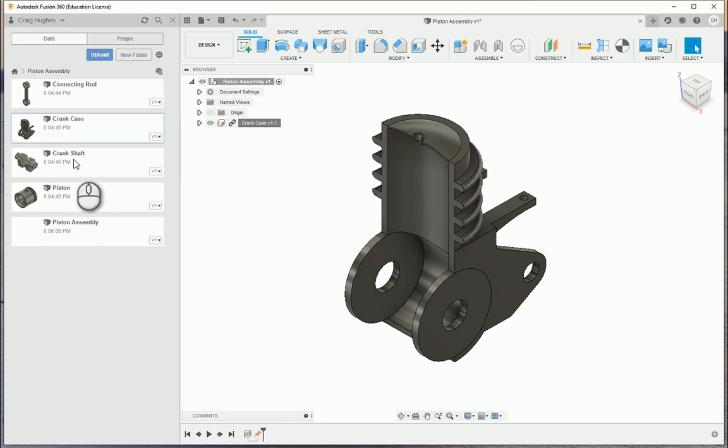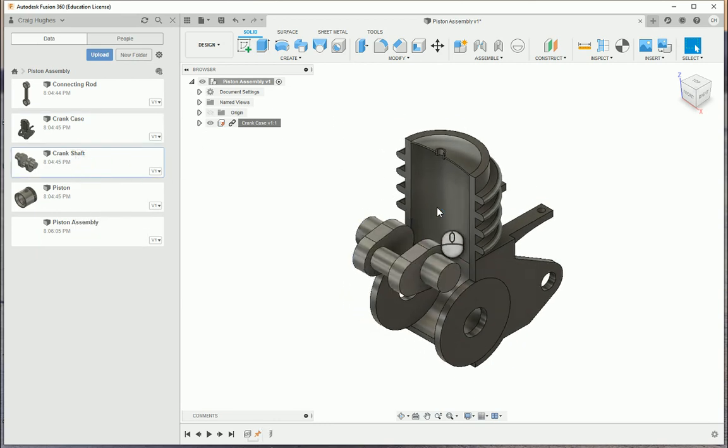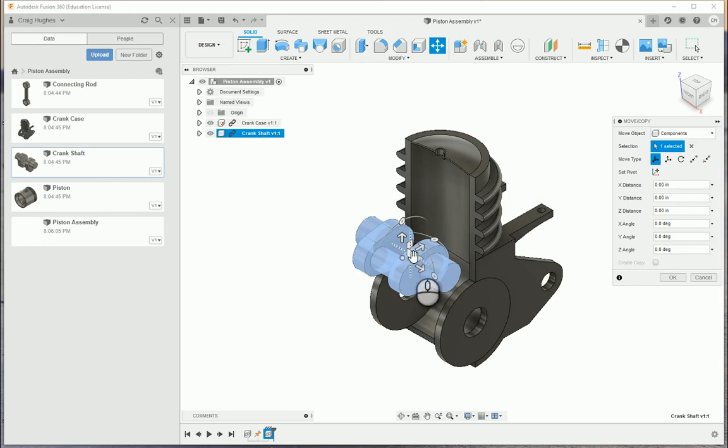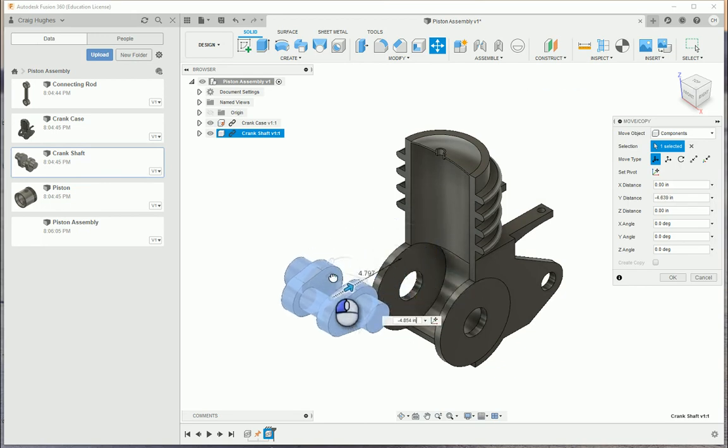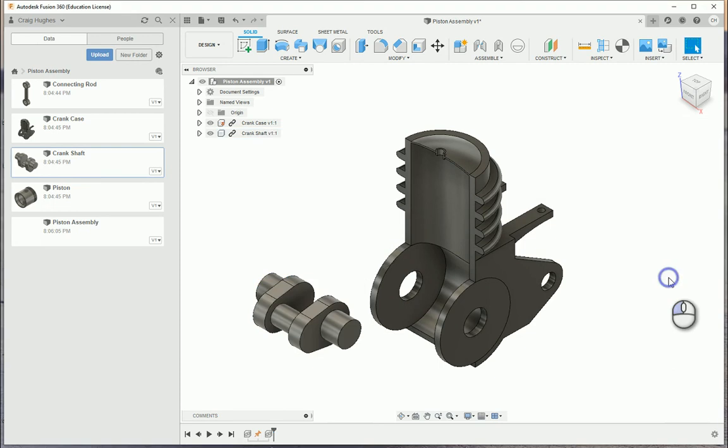What I'm going to do next is bring in the crankshaft. I'm going to right-click and say insert into design. It's going to put it right on top, and that's OK. I'm going to move it out of the way so we can see this, and I'm going to say OK.